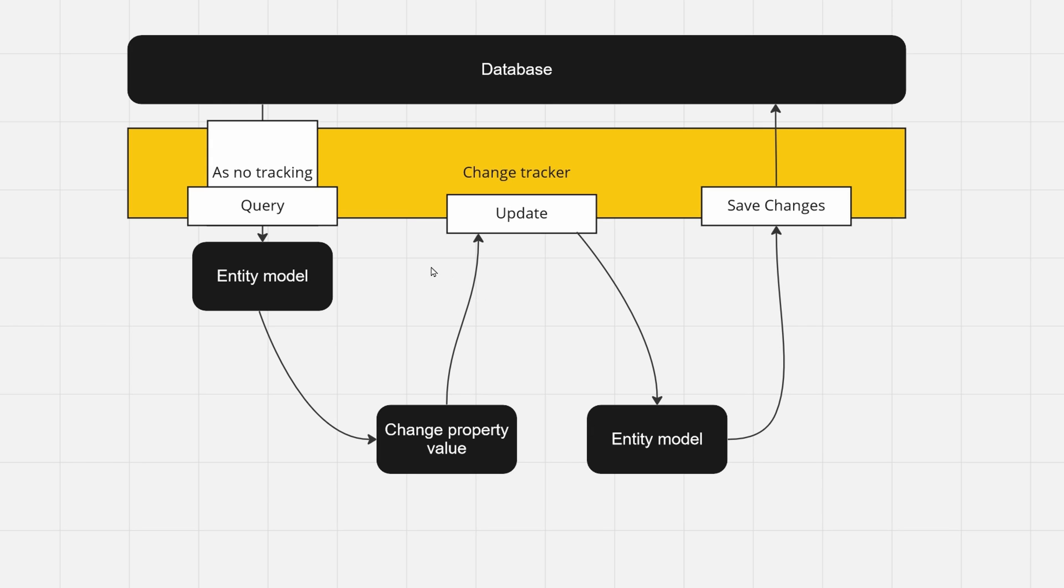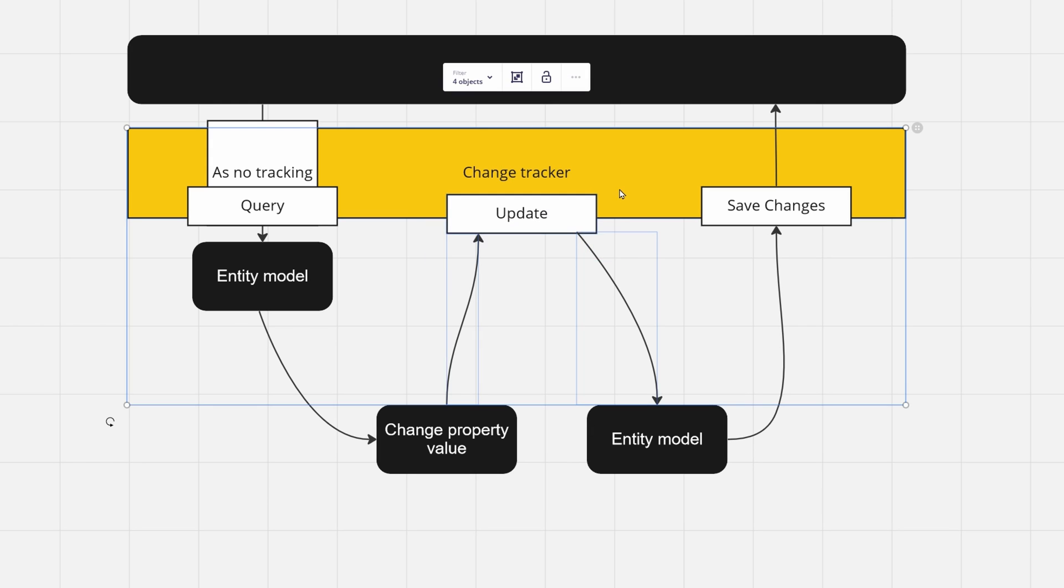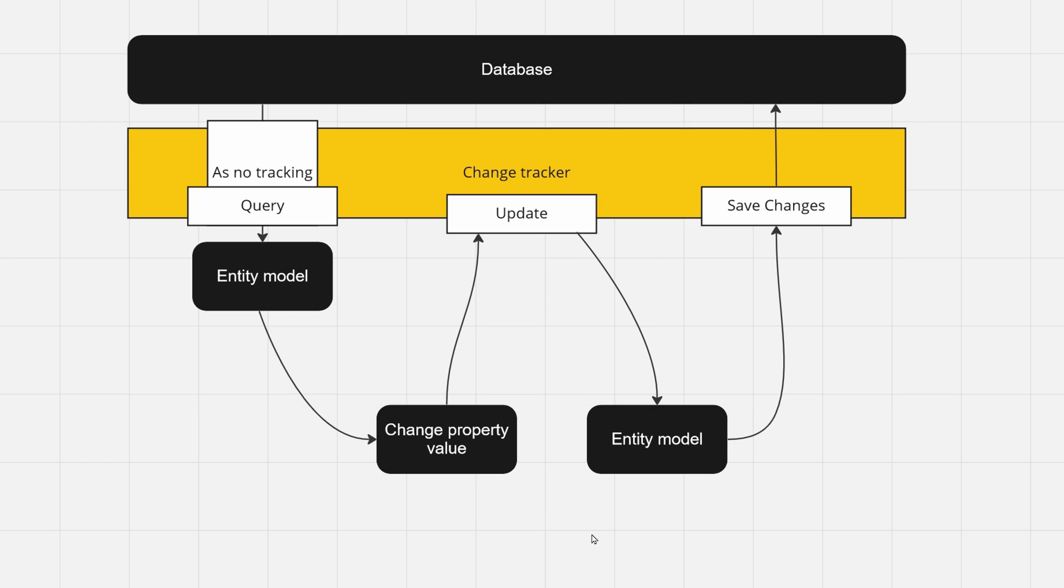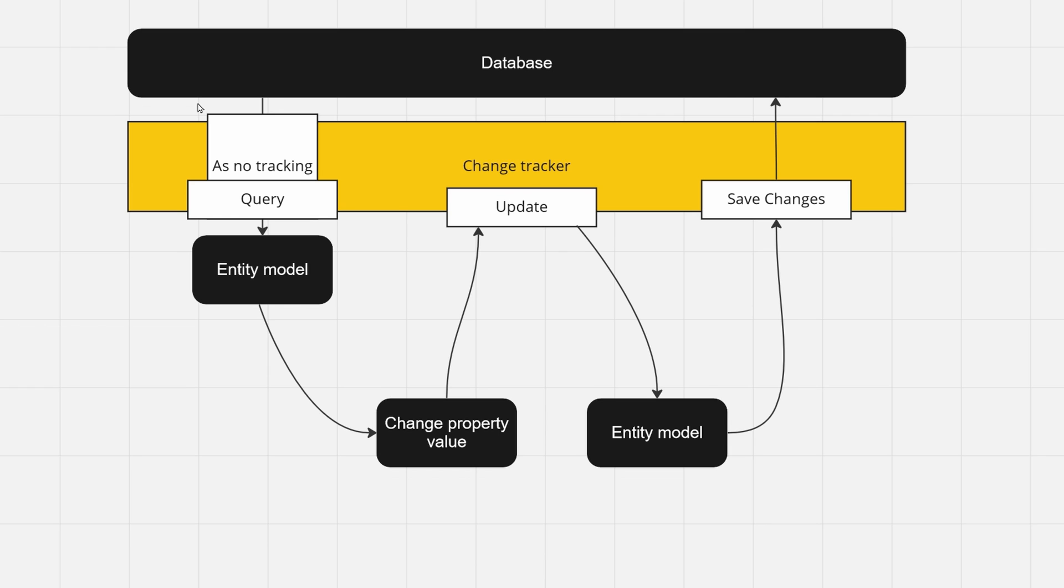Well, then you can call update on it, and it will start tracking your model, but you will get no benefit from AsNoTracking because it needs to create your change tracker anyway.